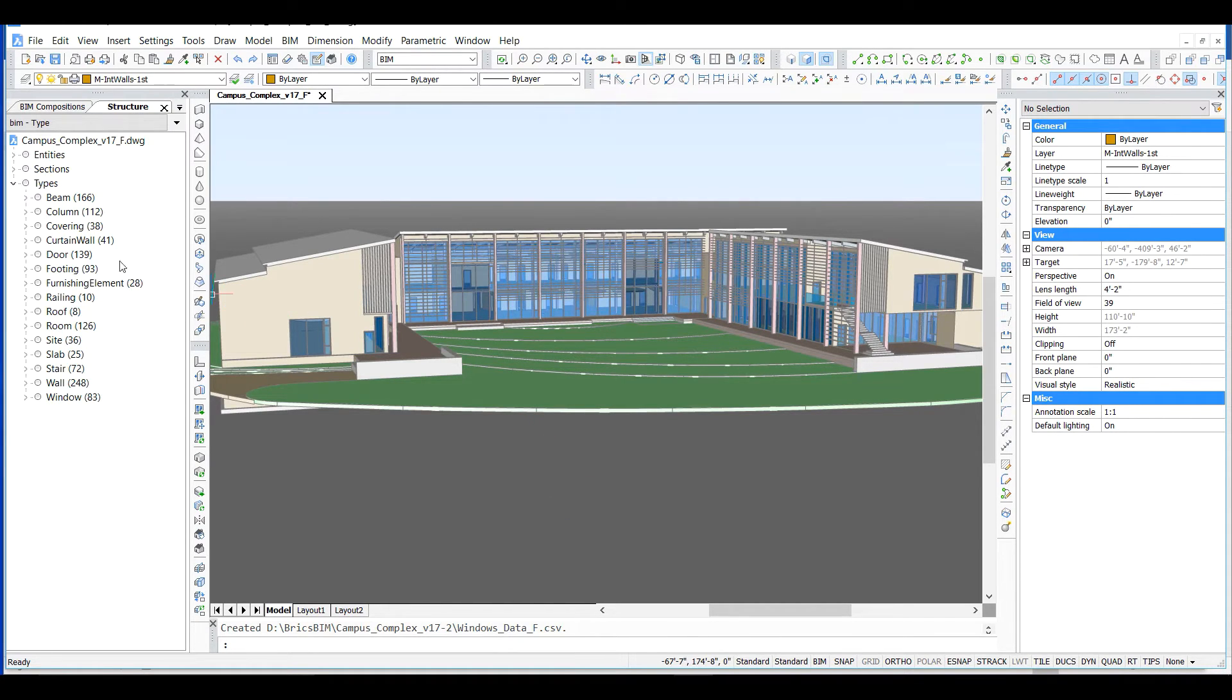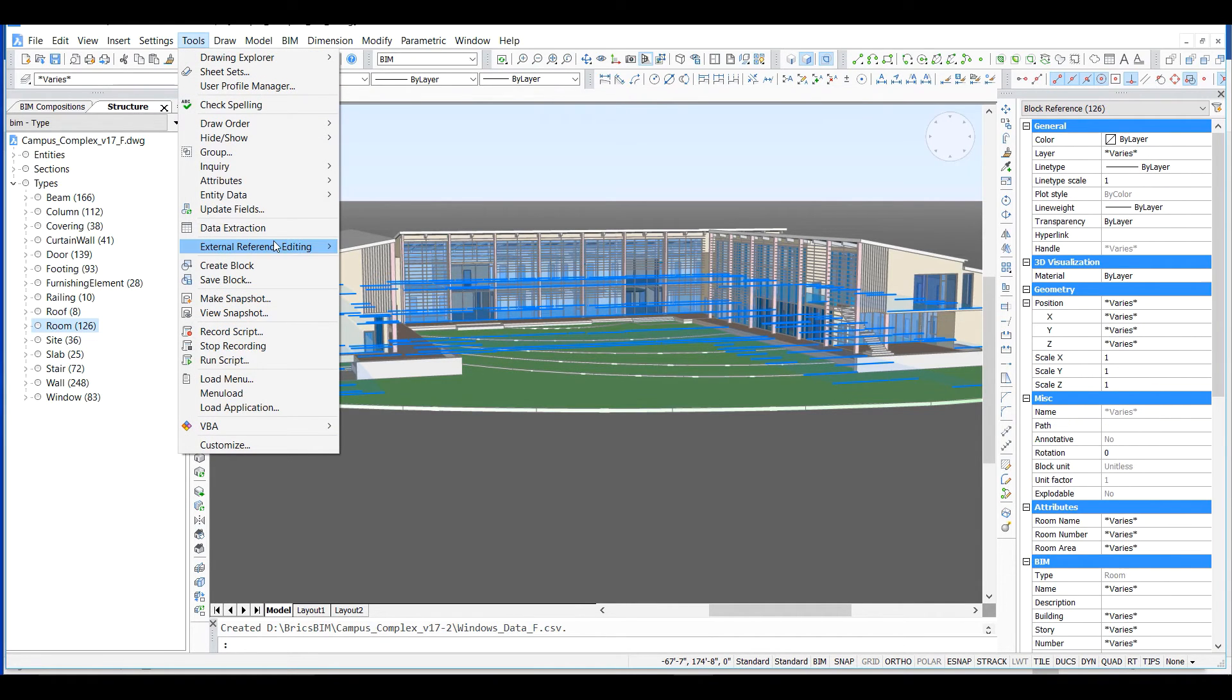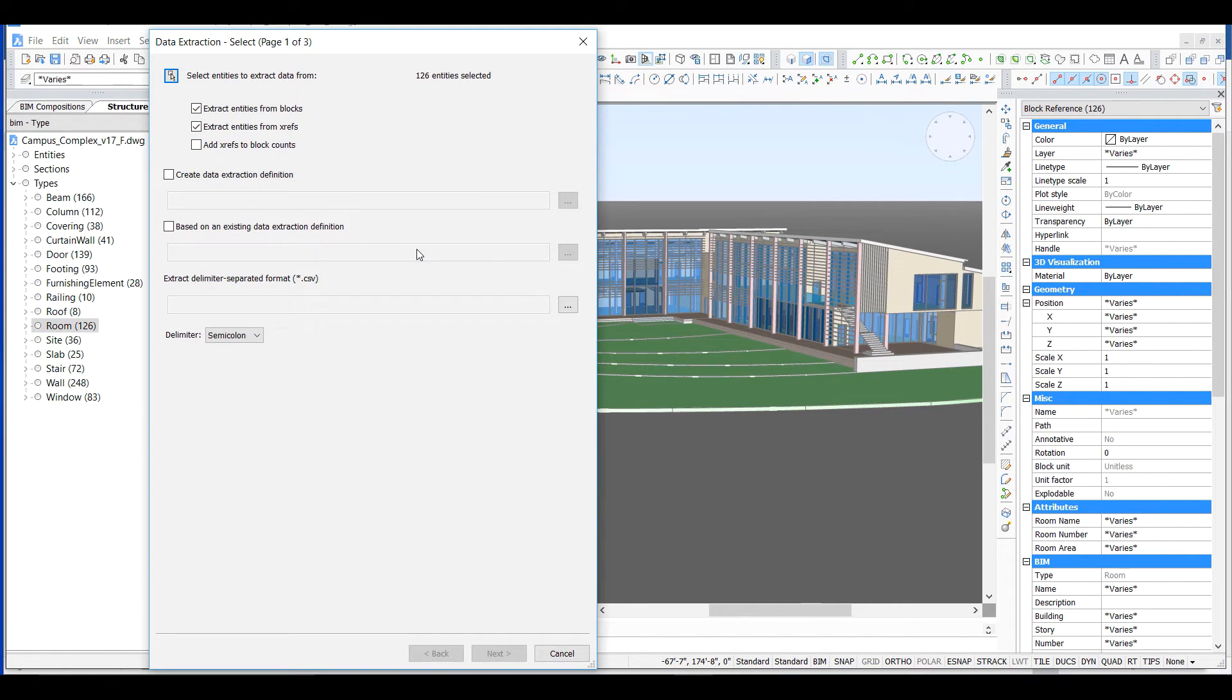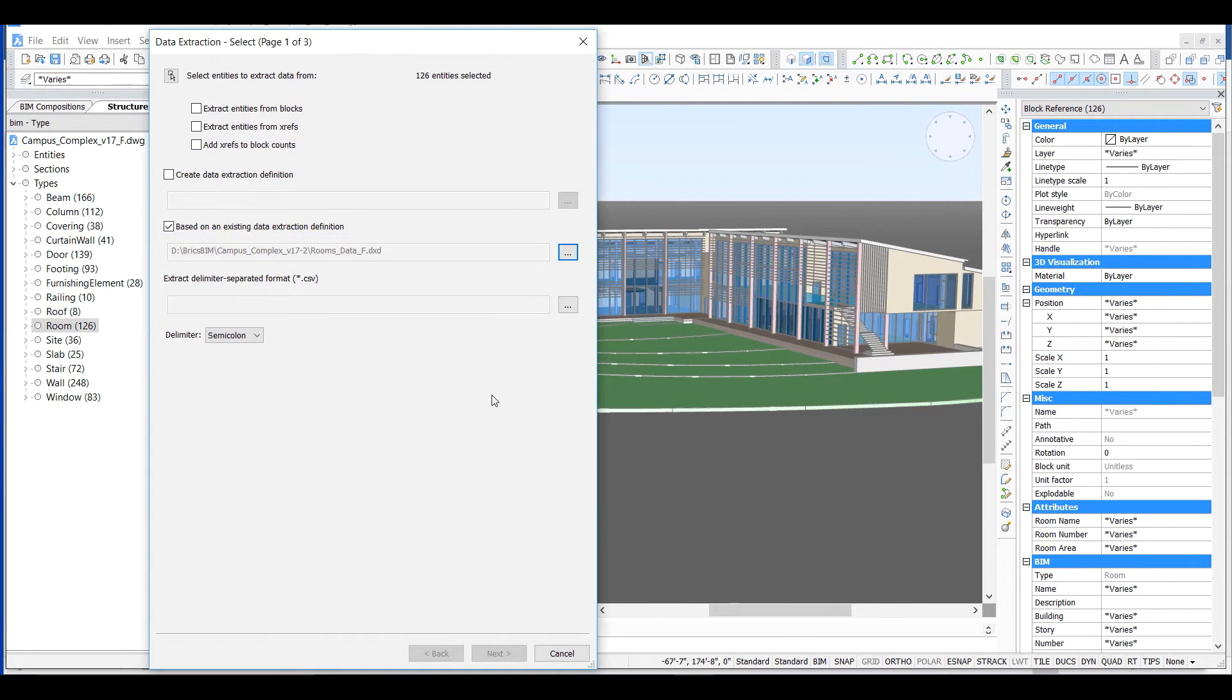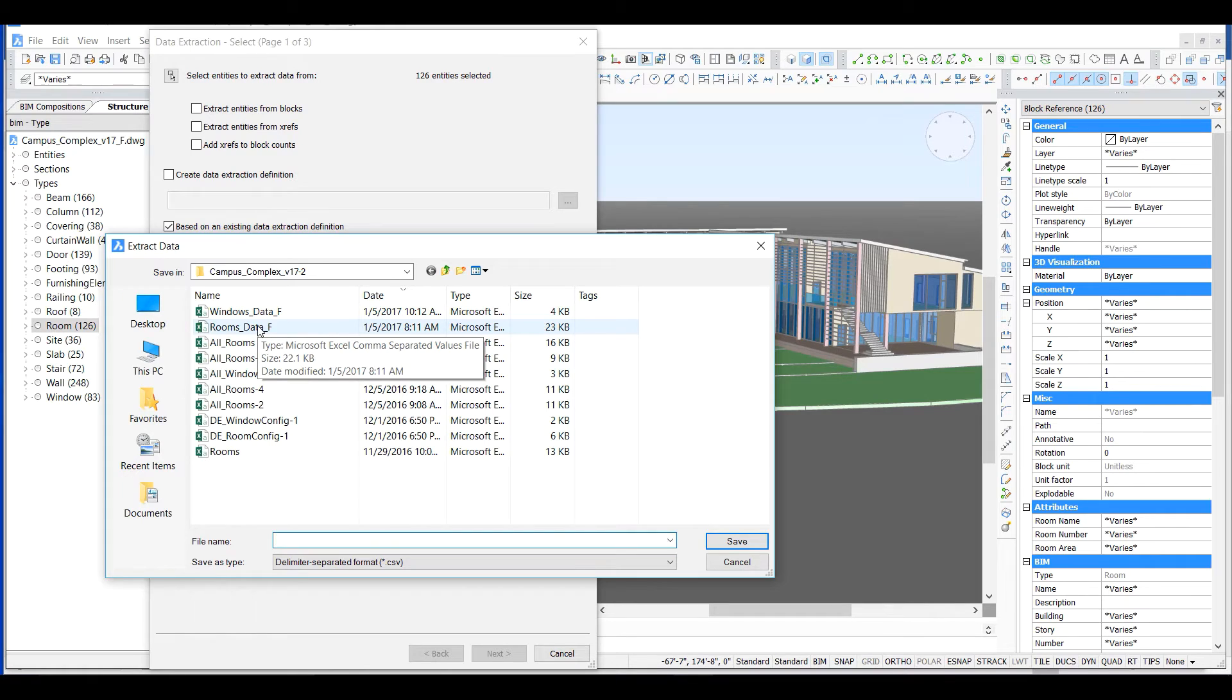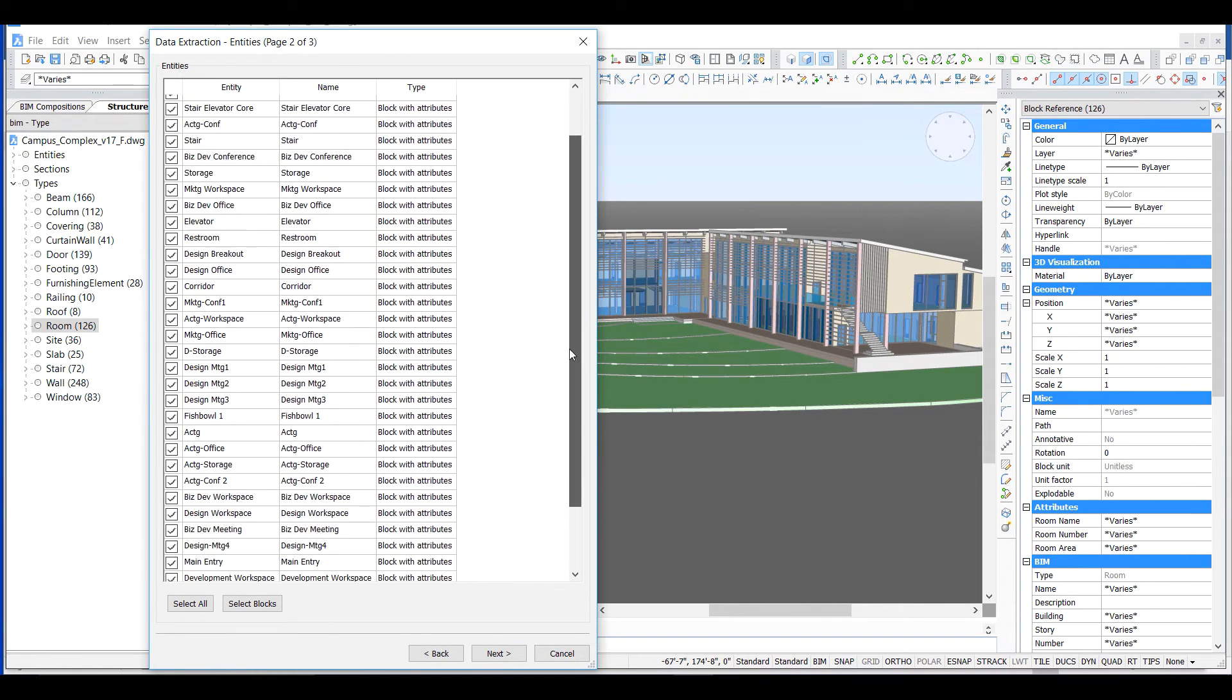Let's also quickly do a data extraction on the rooms in the campus complex to provide an example of the breadth and depth of data that can be incorporated and extracted from the BIM to use in creative ways. Select a previous DXD, review the fields, and complete.